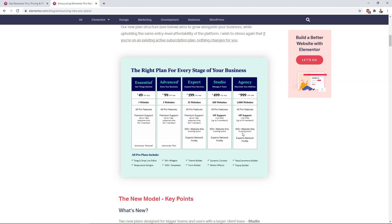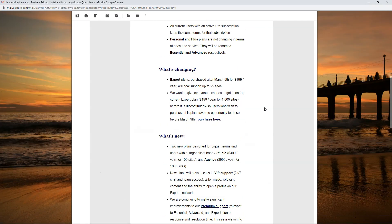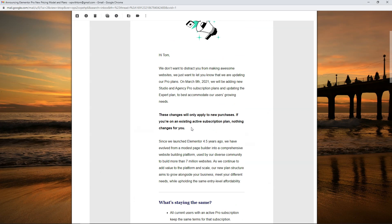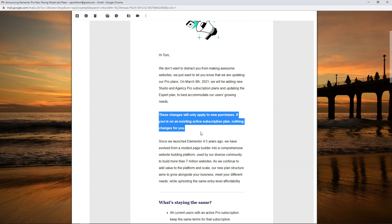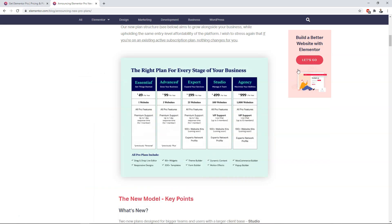Something I want to make really clear: the email also states that if you already have a paid plan, these changes will only apply to new purchases. If you're on an existing active subscription, nothing changes for you. So you're going to be grandfathered in if you already have one of these plans.